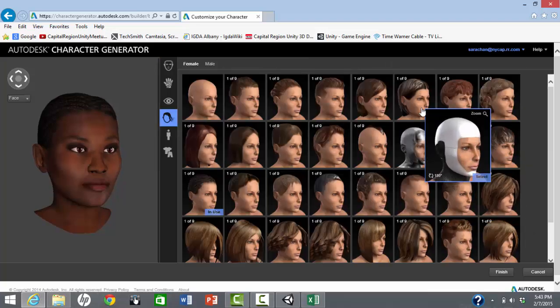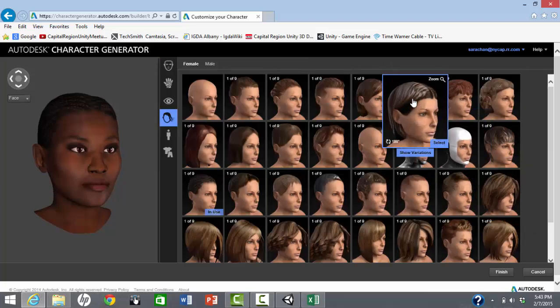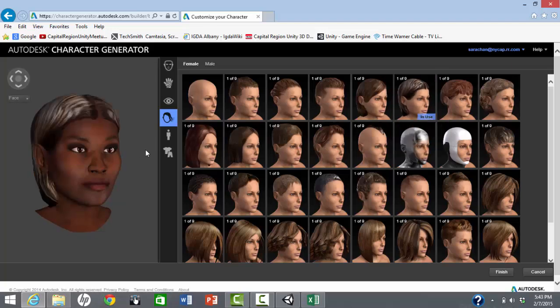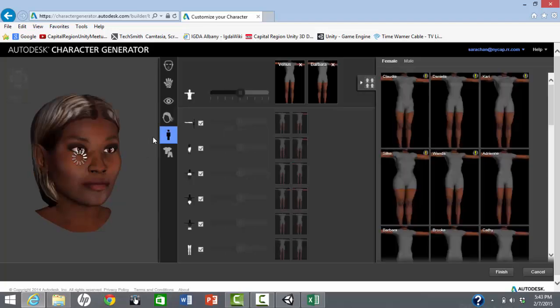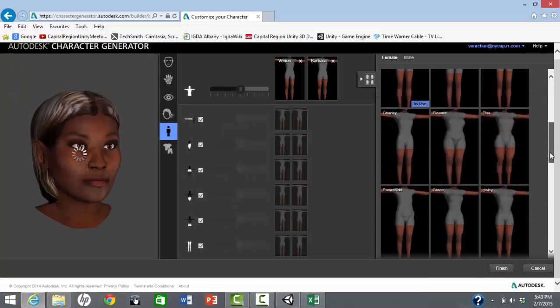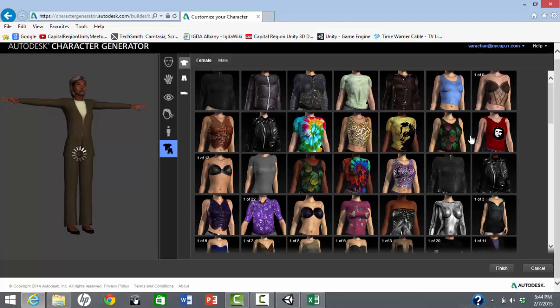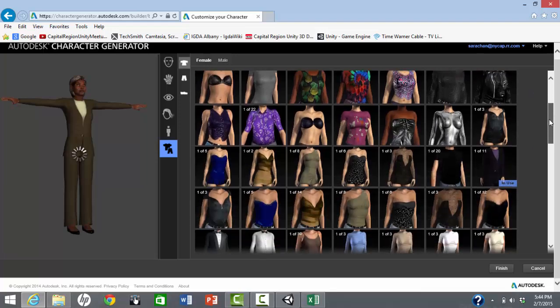There are a number of different hairstyles, a number of different body types, and a good selection of alternate clothing.